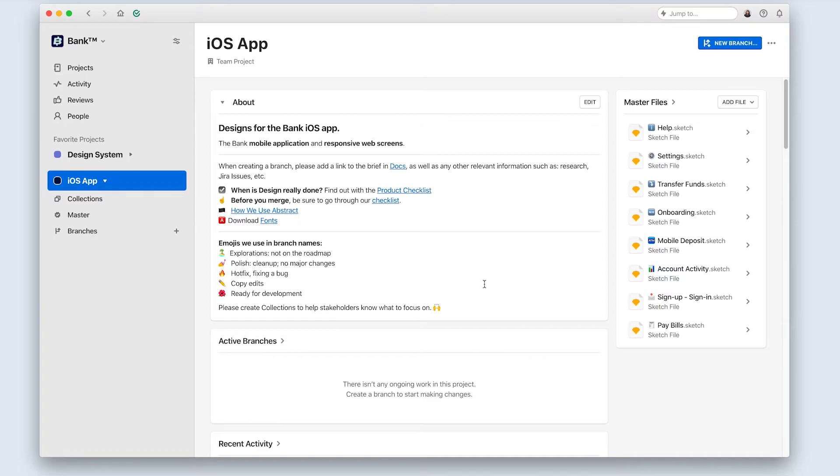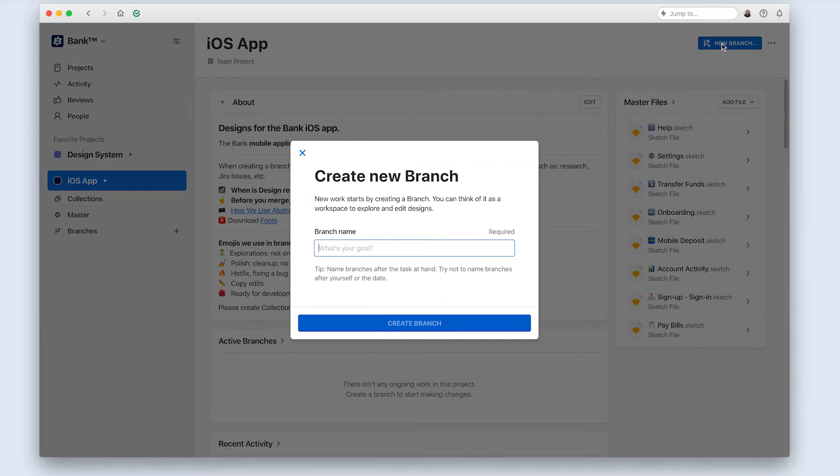Once I've done some discovery to uncover the pain points and define what the true problem is, I'm ready to get to work on the designs. In Abstract, I'll go ahead and click the New Branch button.